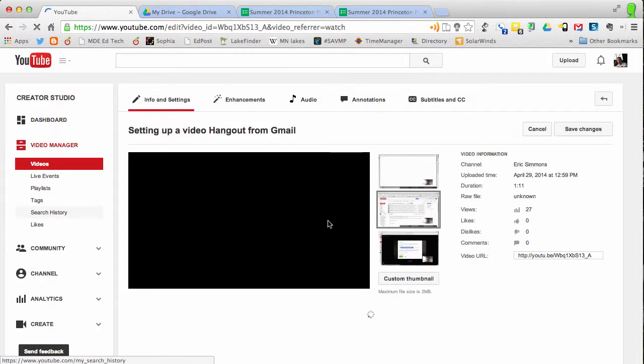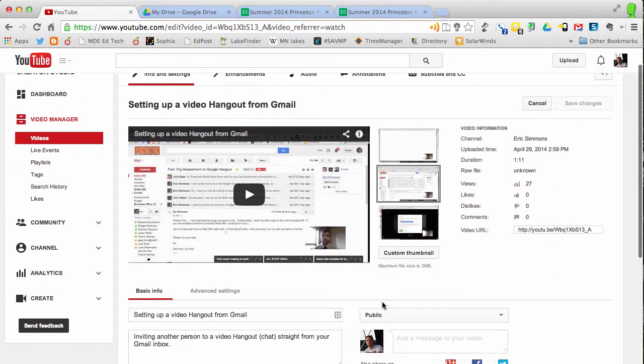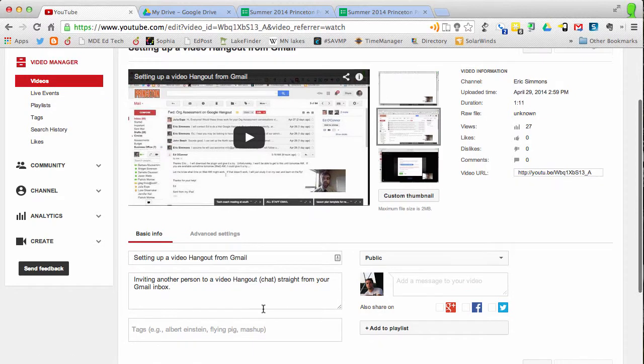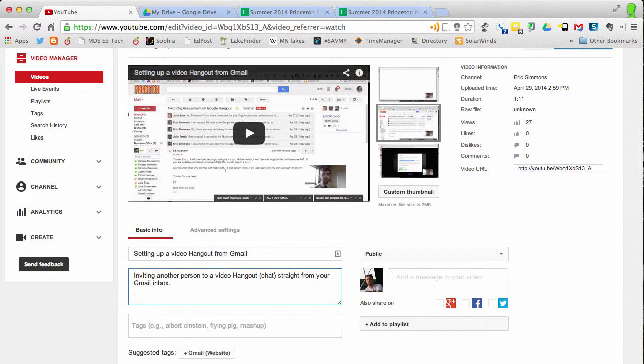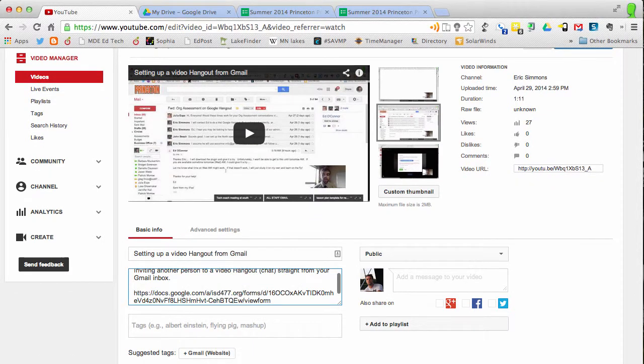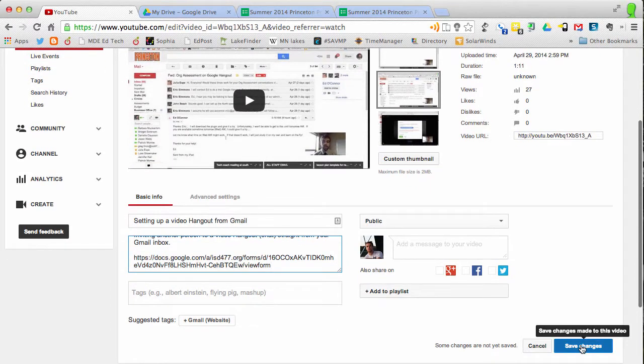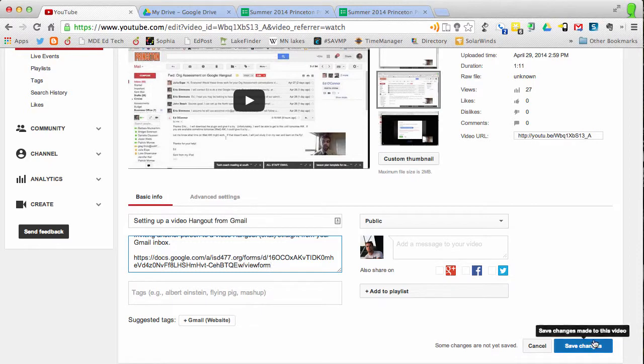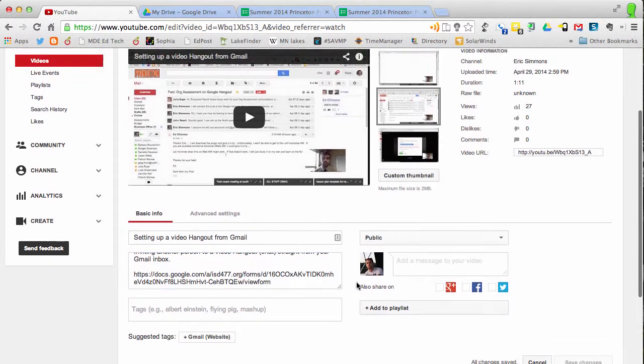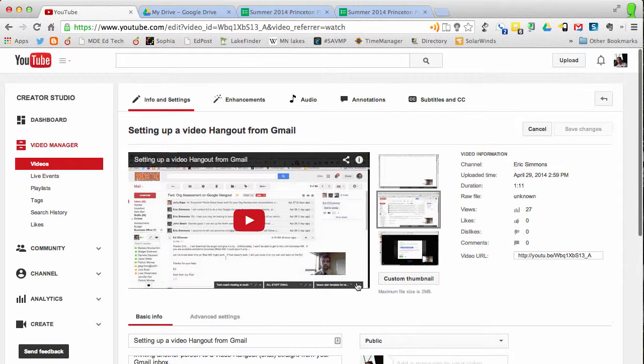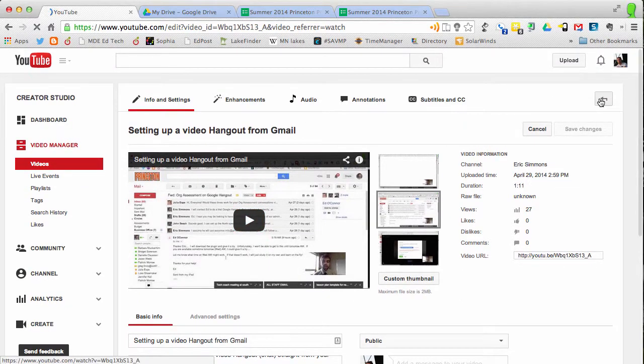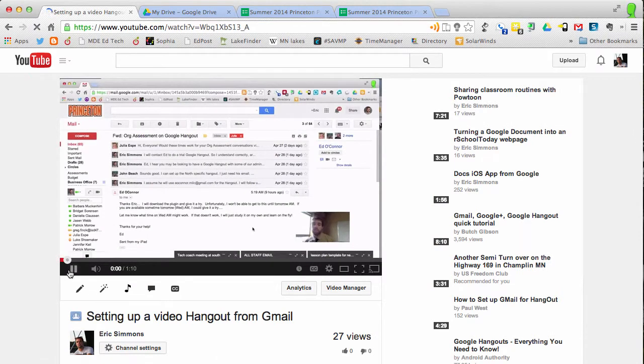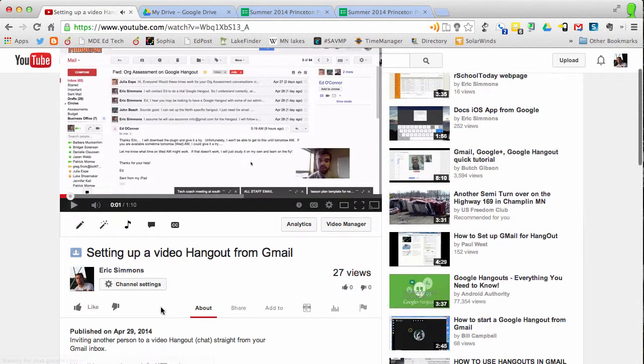Here right in the description I can paste a link to that Google form. I don't need to do anything to make it a link. As soon as I hit save changes here it'll turn that into a link. Save changes. I can just hit this back button. You can see how it looks for everyone else.